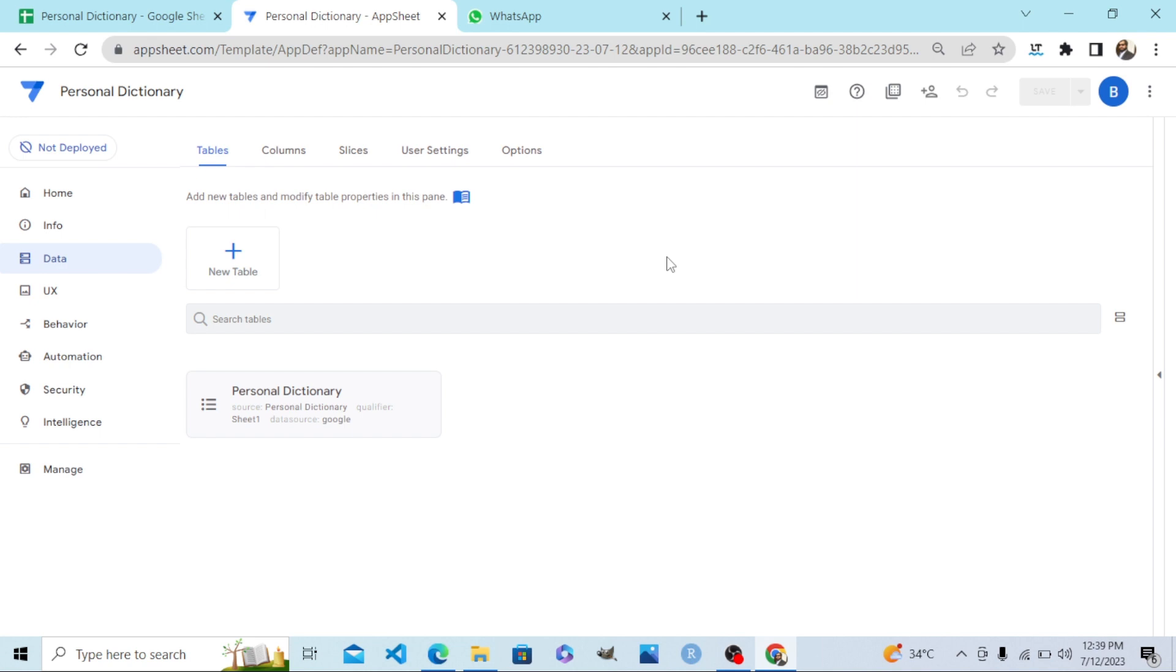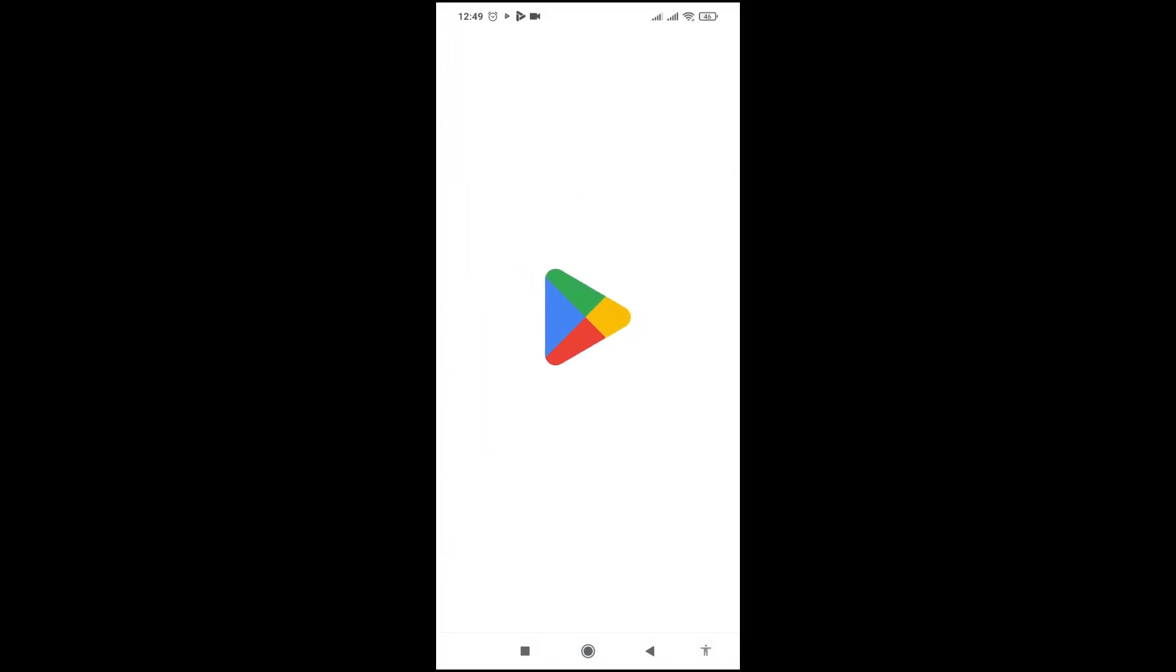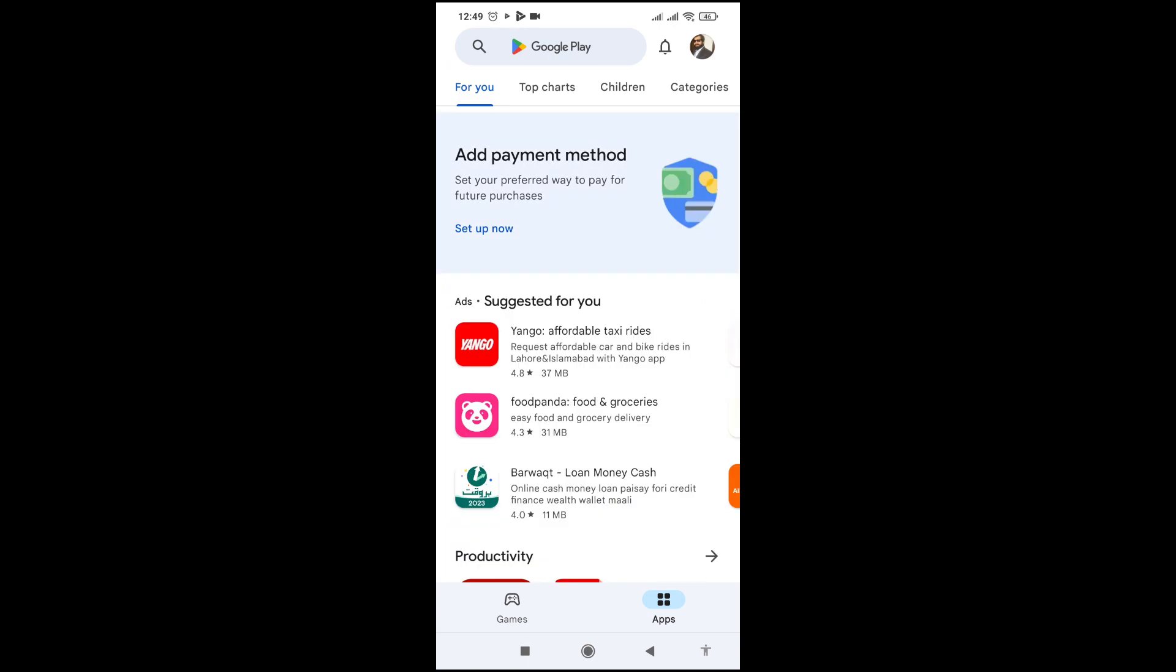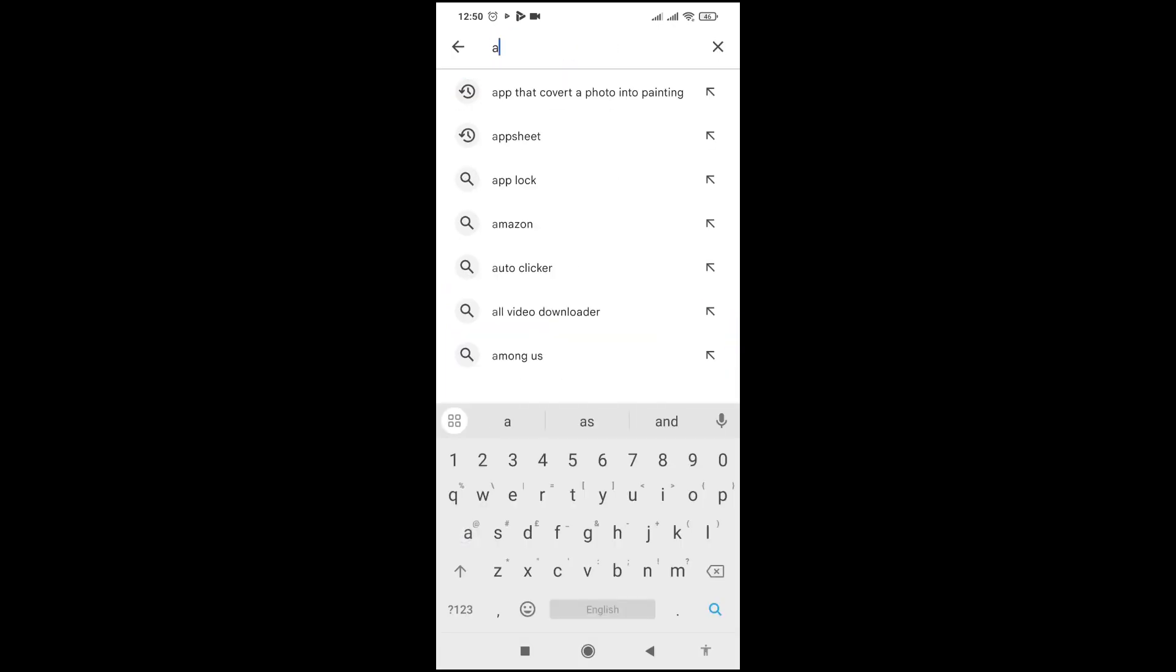this Personal Dictionary app. Before you install the app on your phone, first go to Google Play and install the AppSheet app first. I have already installed it, so you first install that. After that, I go to the link